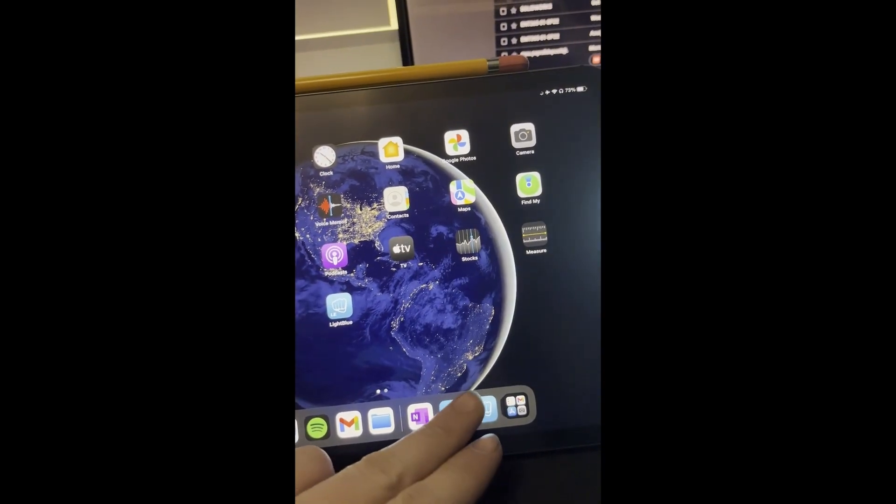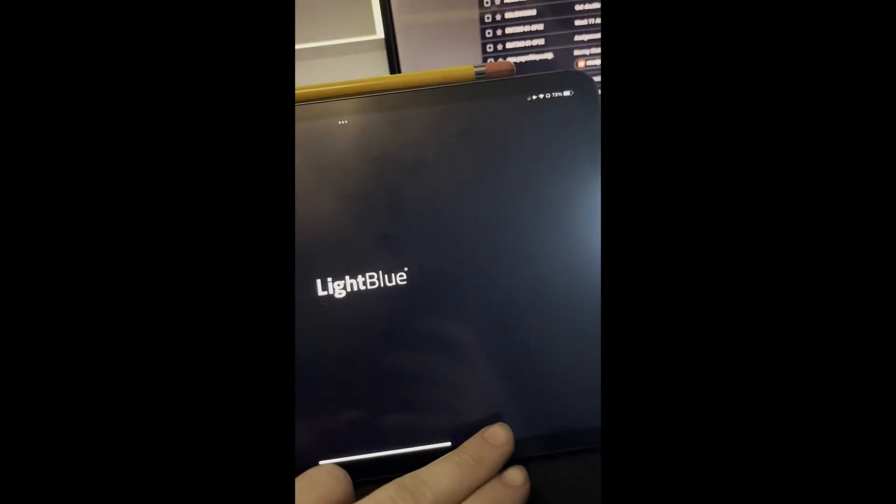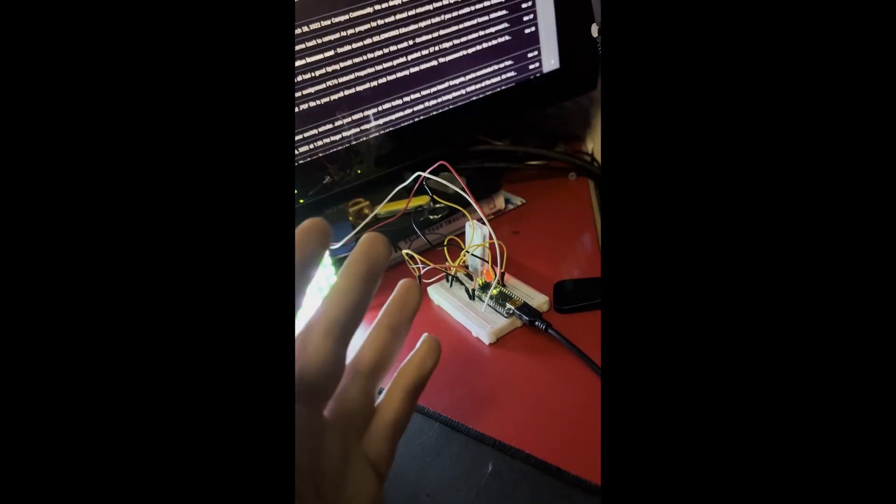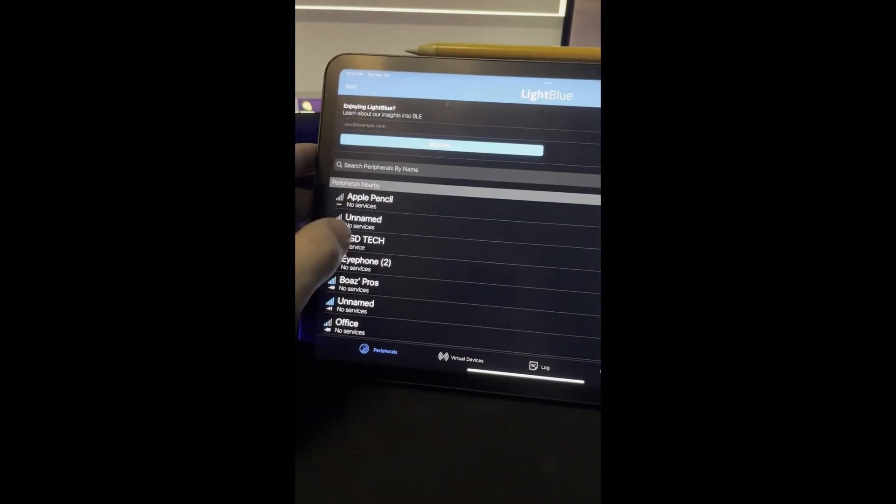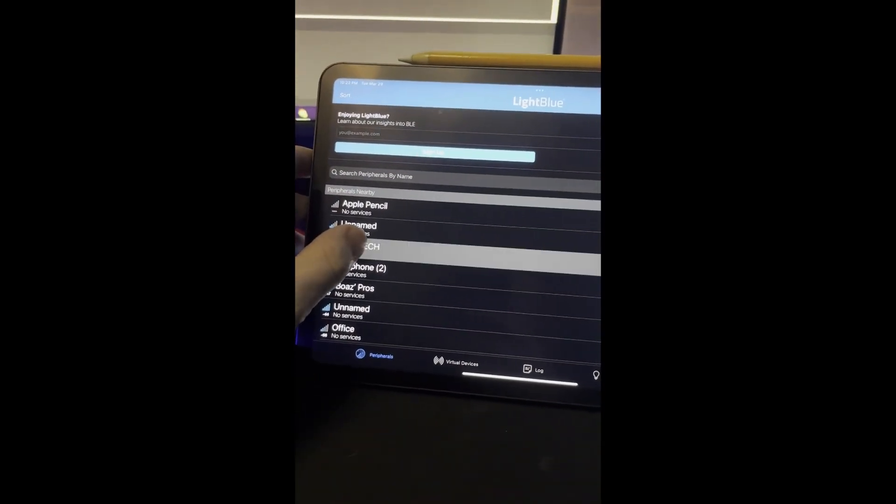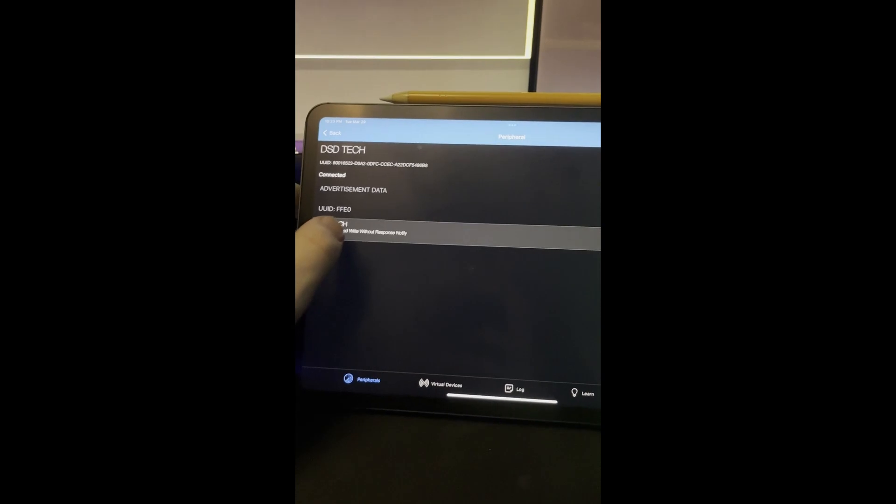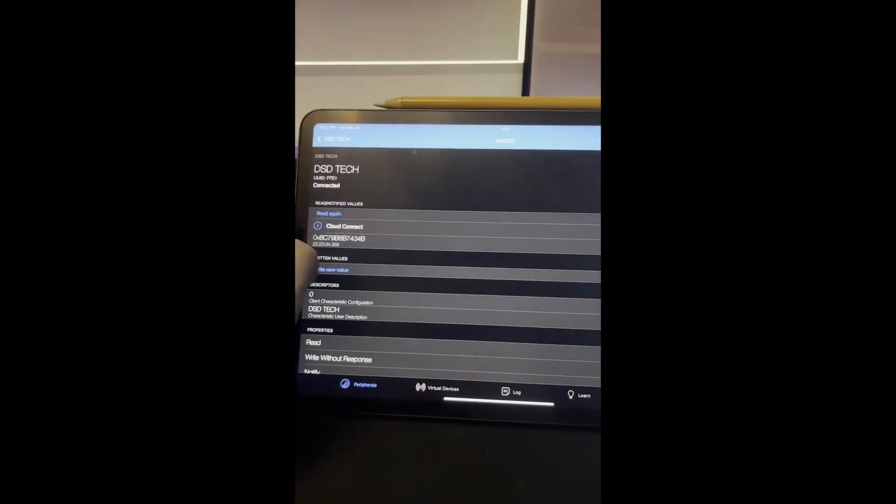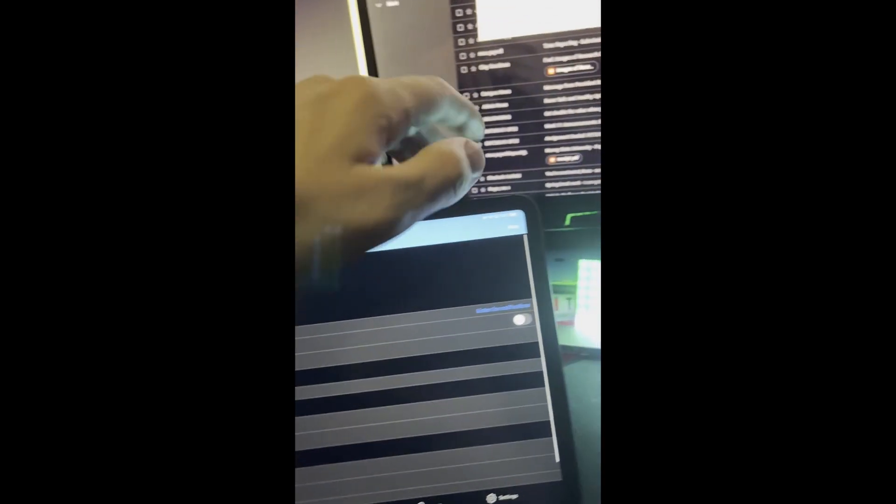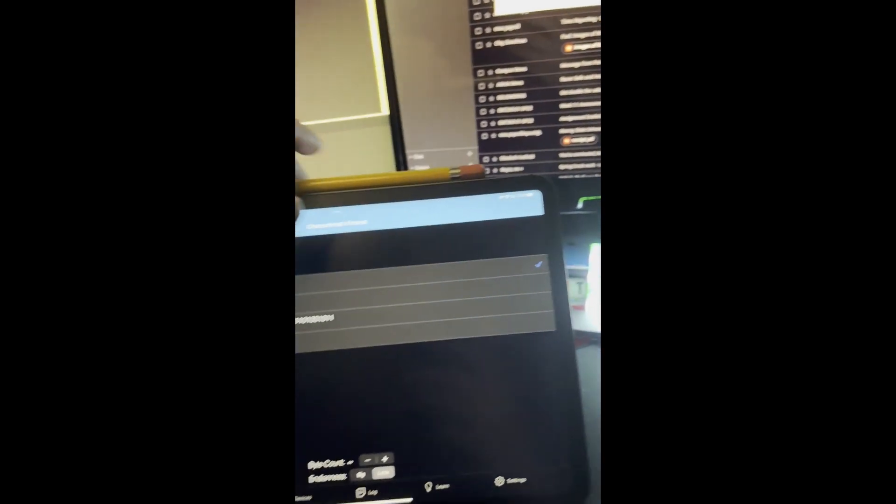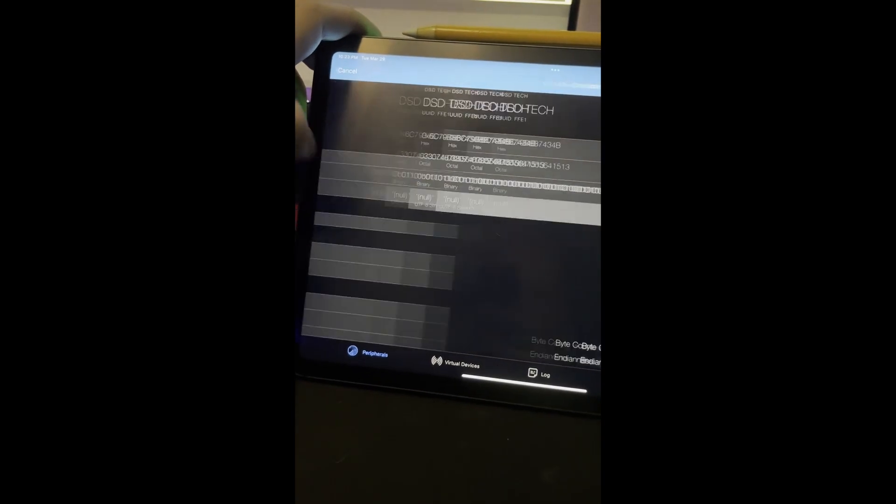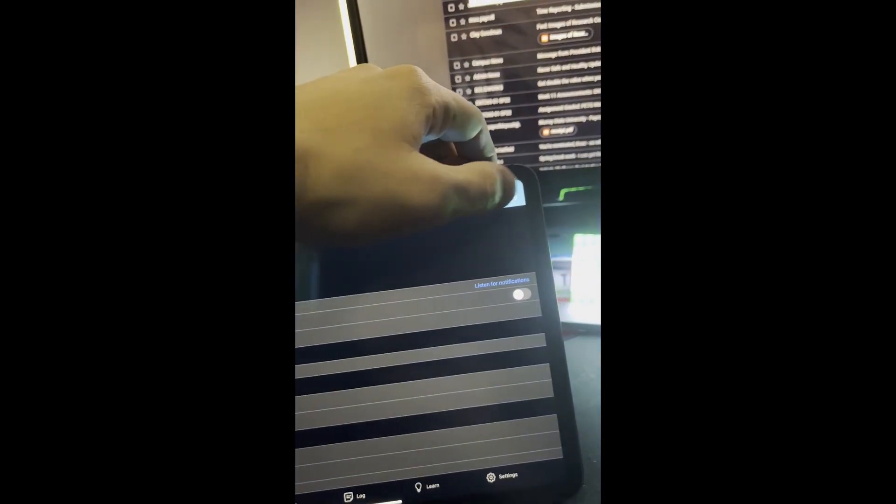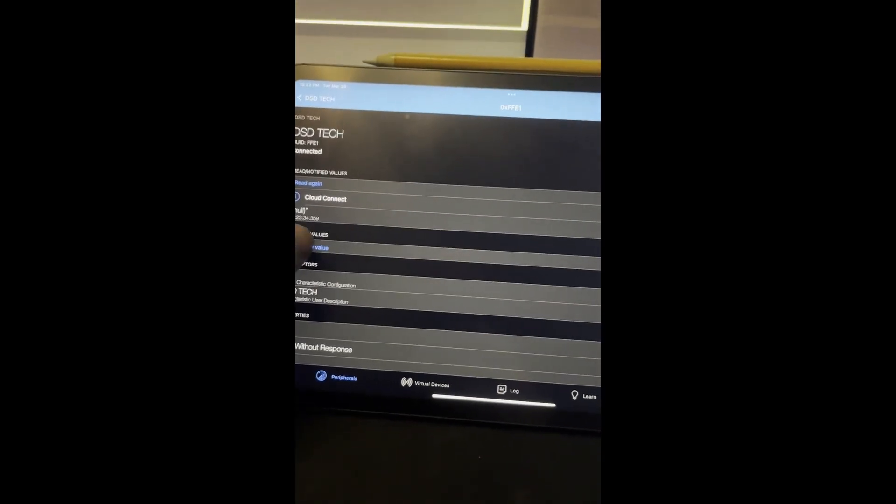Once everything is plugged in properly, and I'll try to attach a wiring diagram for everybody, just go to peripherals and then for me it's DSD Tech. Should be the same for you. Go to DSD Tech and then change this value in the top right from hex to UTF-8.